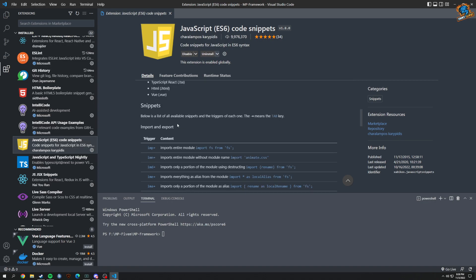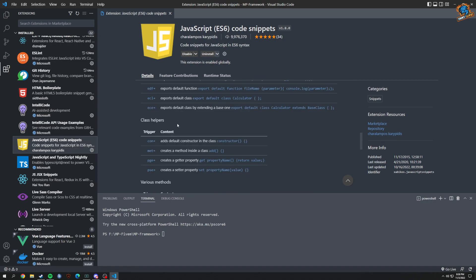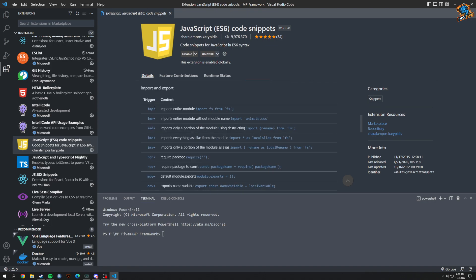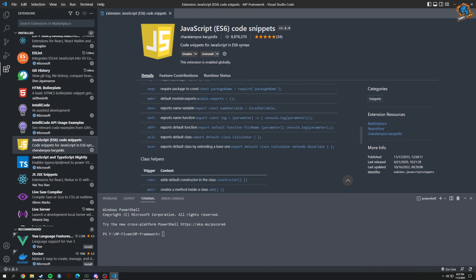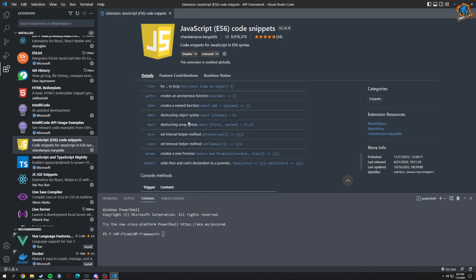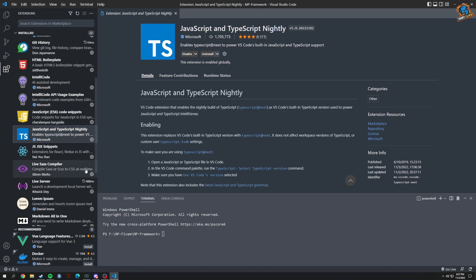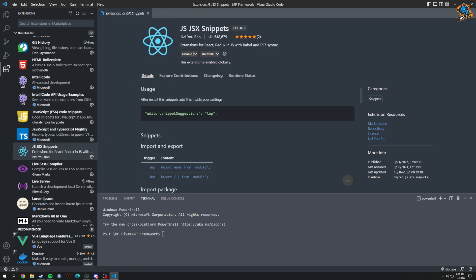You got little snips right here, so triggers to what everything does. You can basically go through that all you want - JavaScript and TypeScript, your TypeScript nightly. JSX Snippets is for React as well.